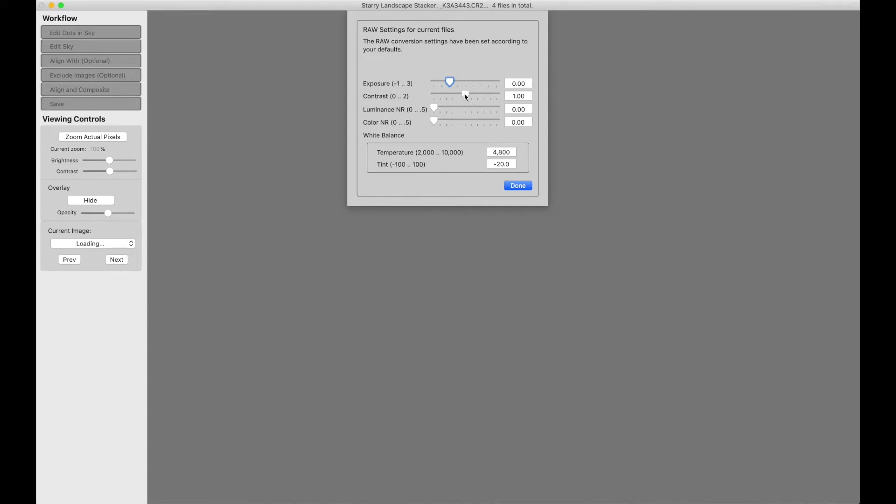You can adjust the contrast. Leaving it at one is probably the right thing to do if you're using dark frames or if you're using Long Exposure Stacker. If you're not using dark frames and you are using Starry Landscape Stacker or Starry Sky Stacker, you might want to bring this down just a little bit.